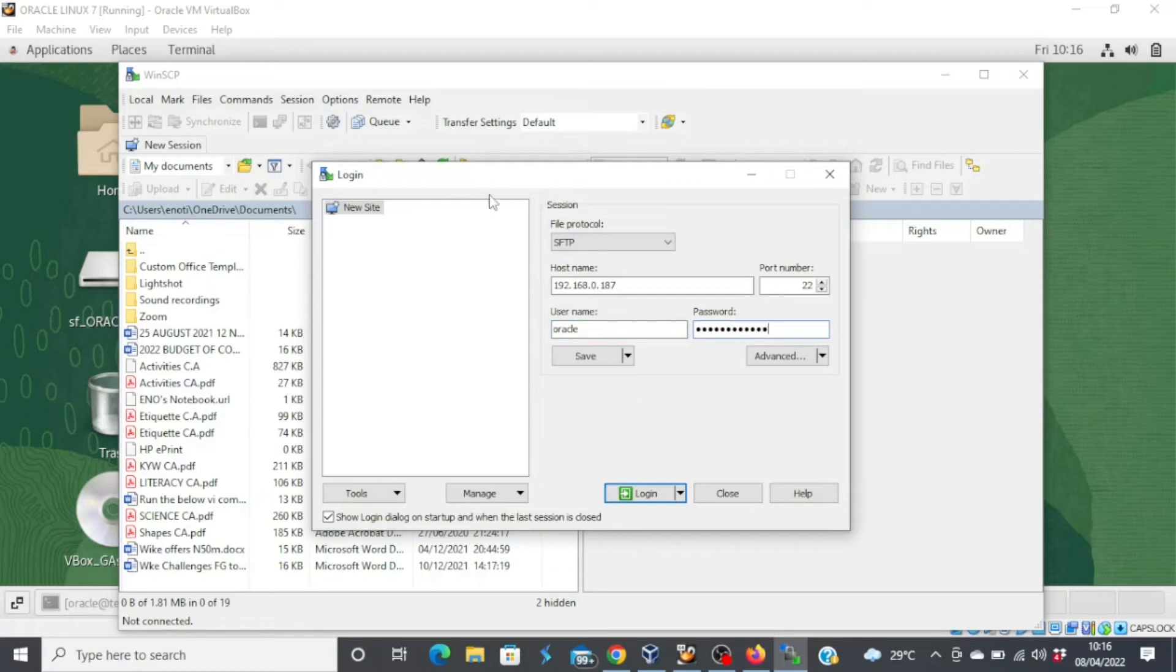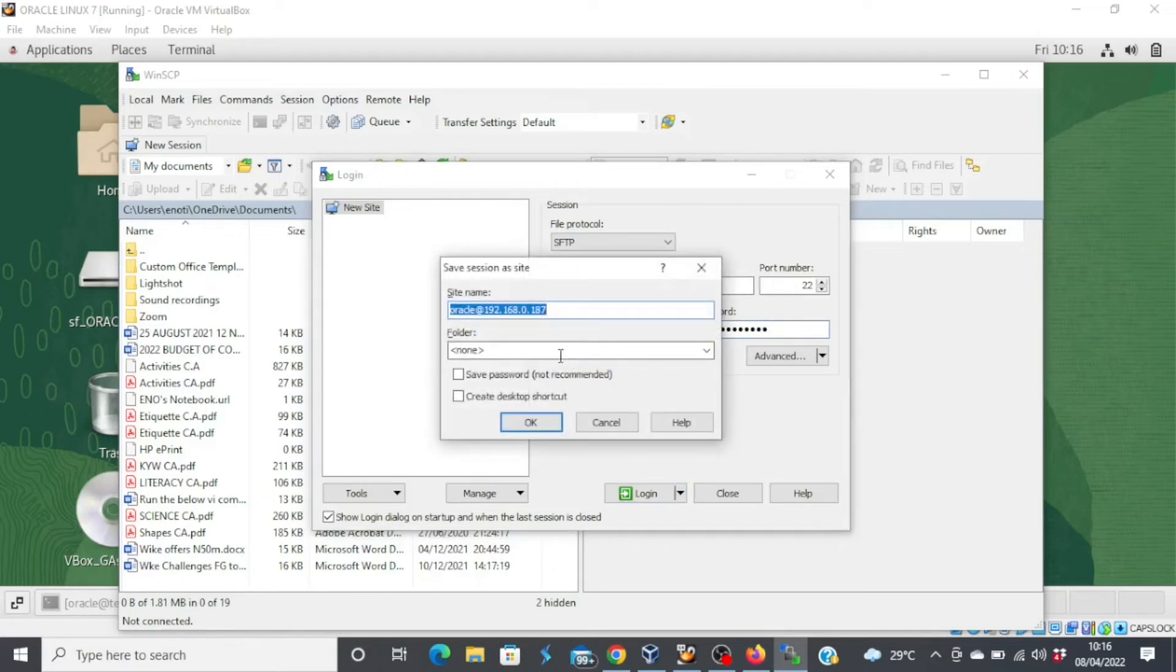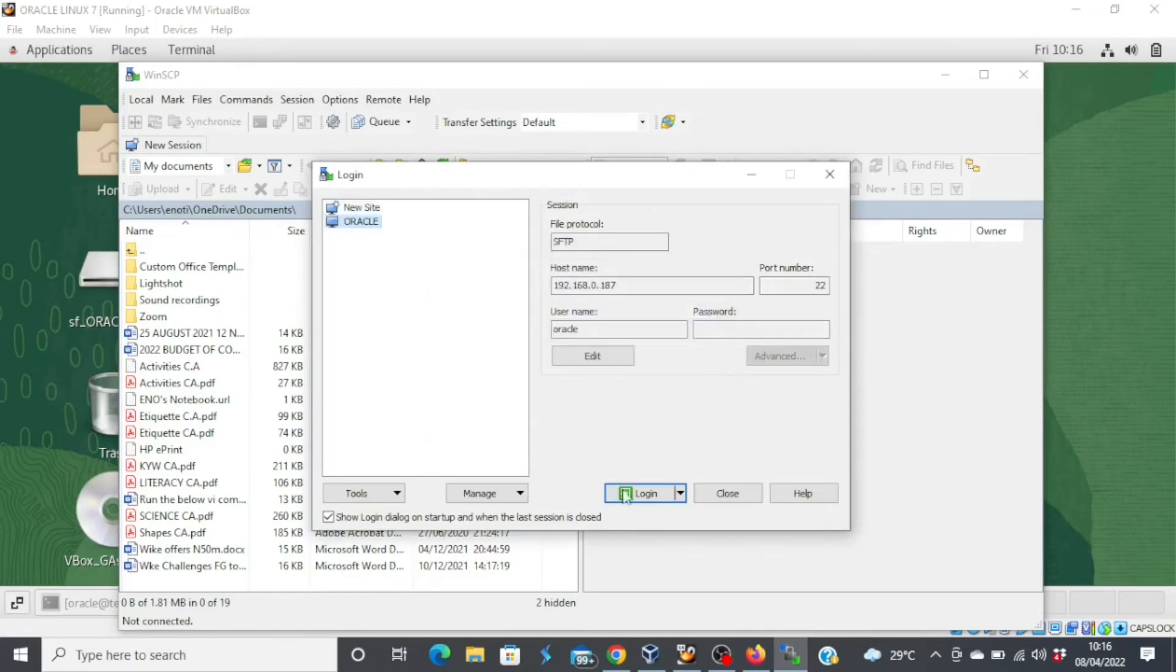Now you can save this connection so the next time you don't have to type all of this. Let me save it as Oracle. And then say OK. And then login.